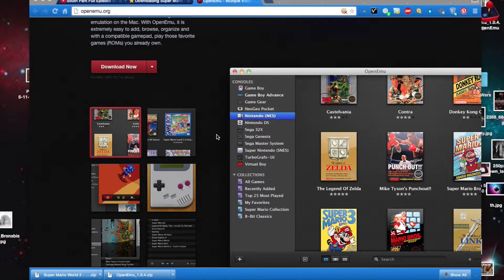Hello world, this is What'sUp290, and today I'm going to show you how to play any 8, 16, or 32-bit game, Atari 2600, or Nintendo DS game on your Mac.